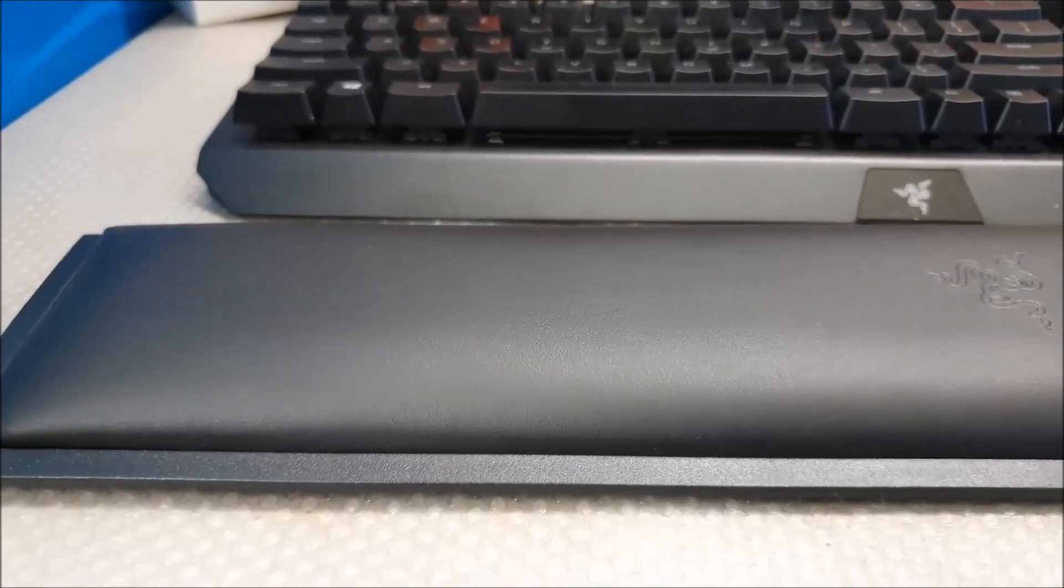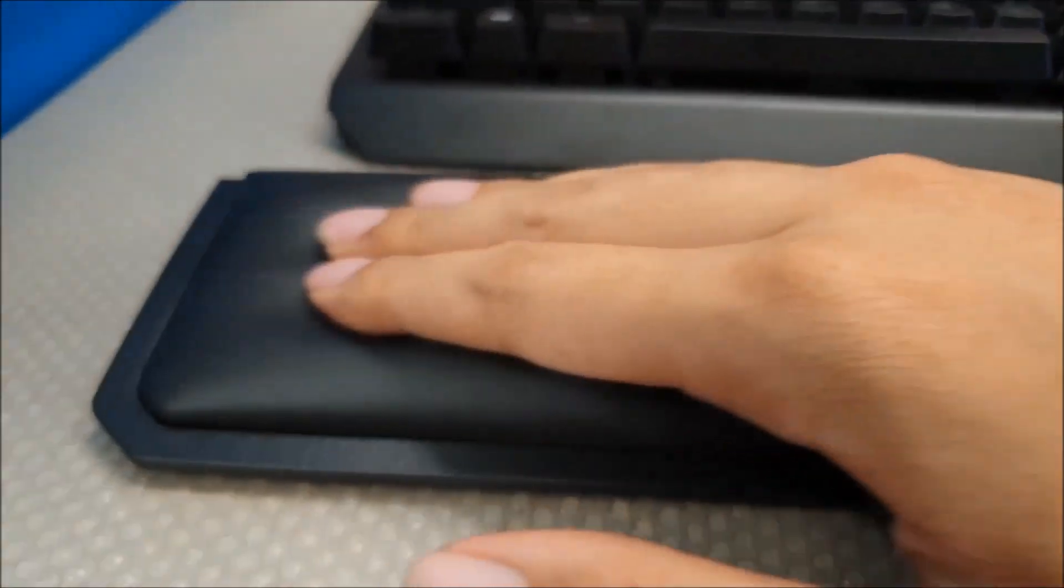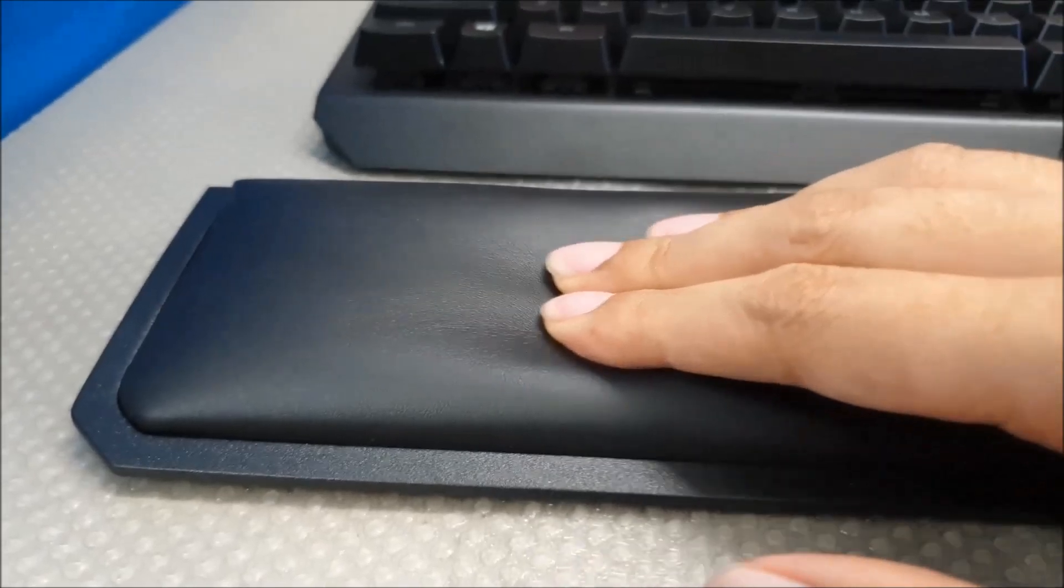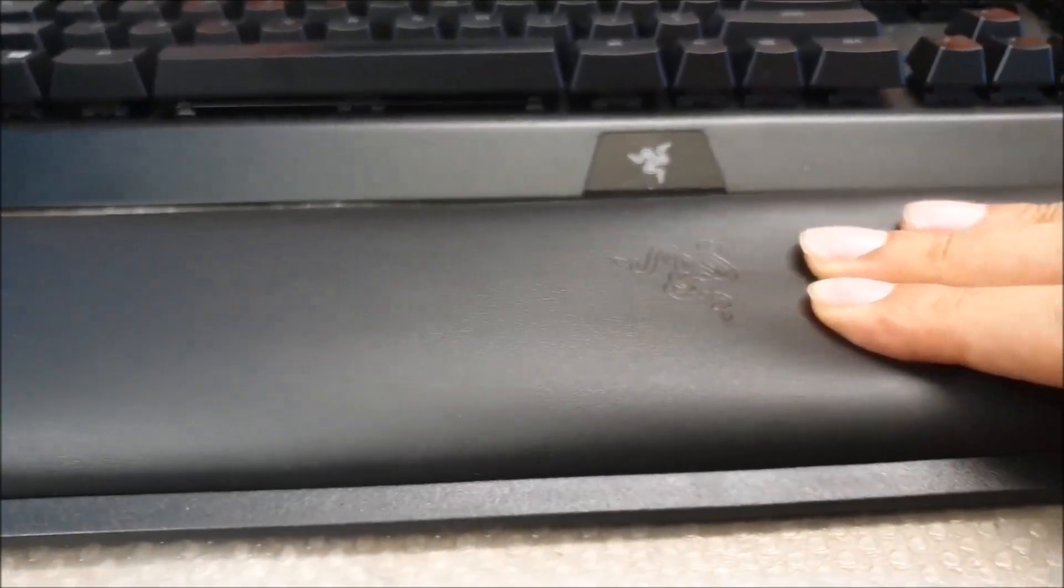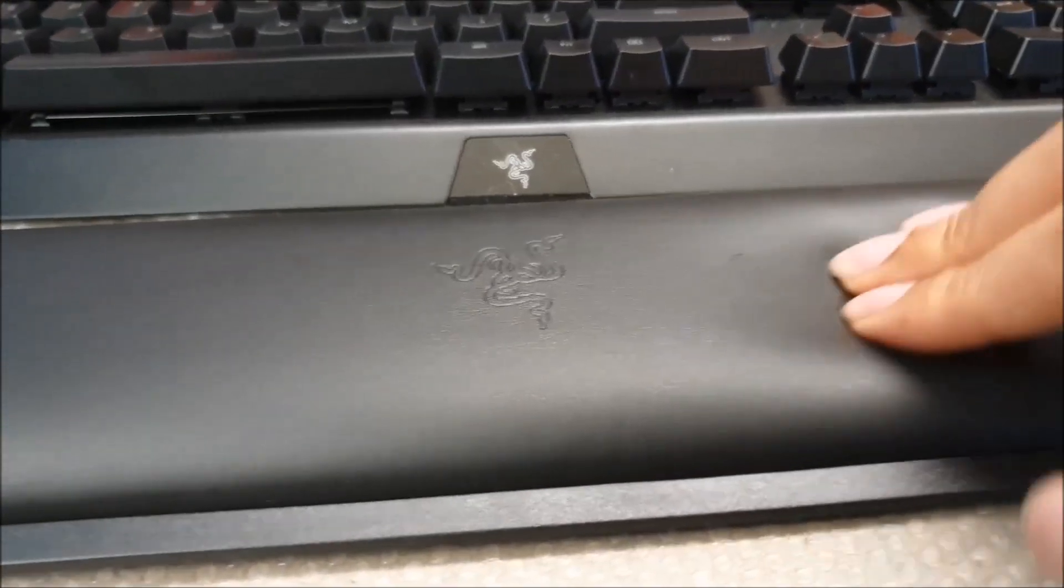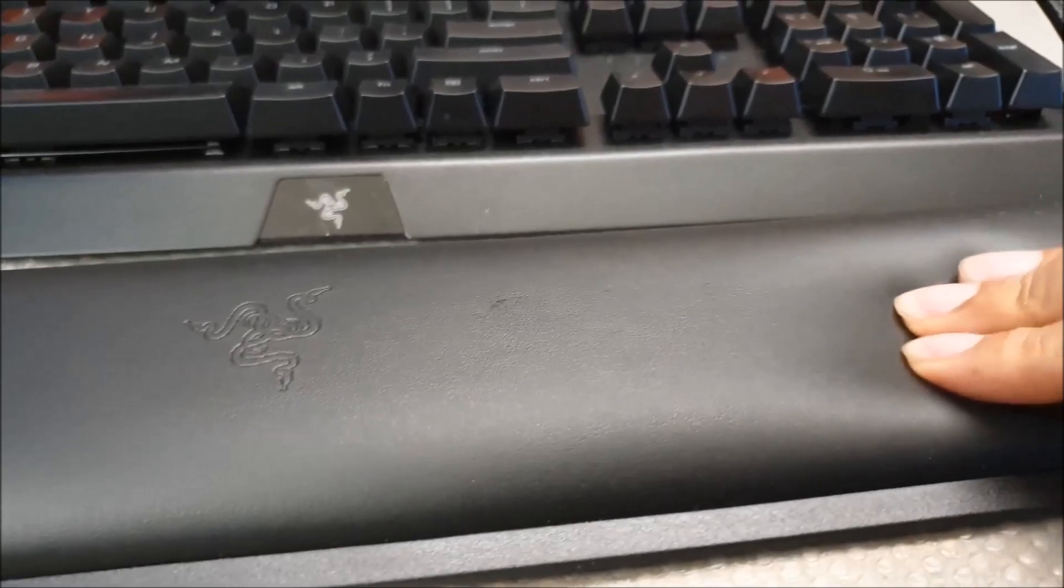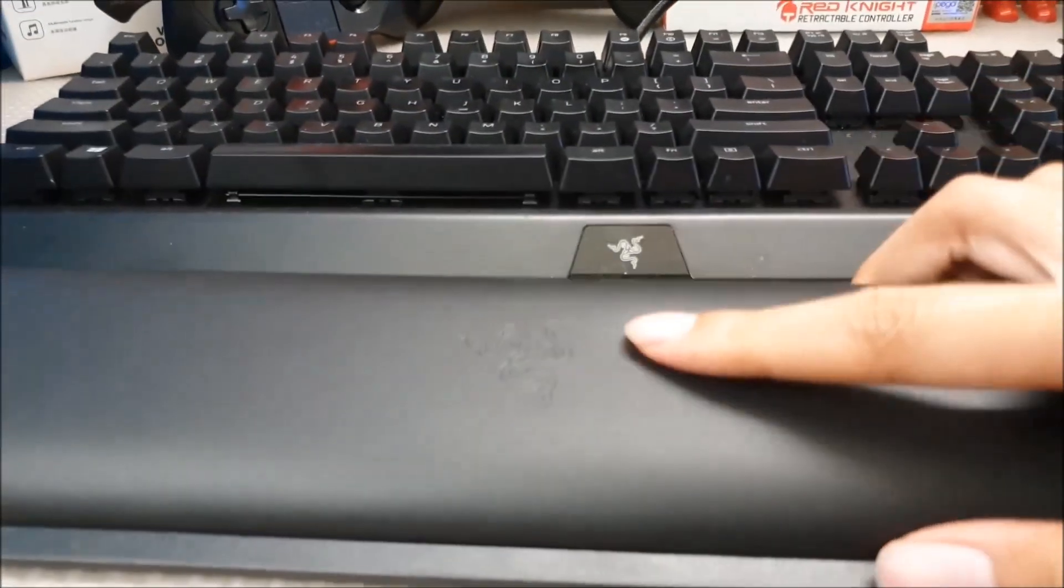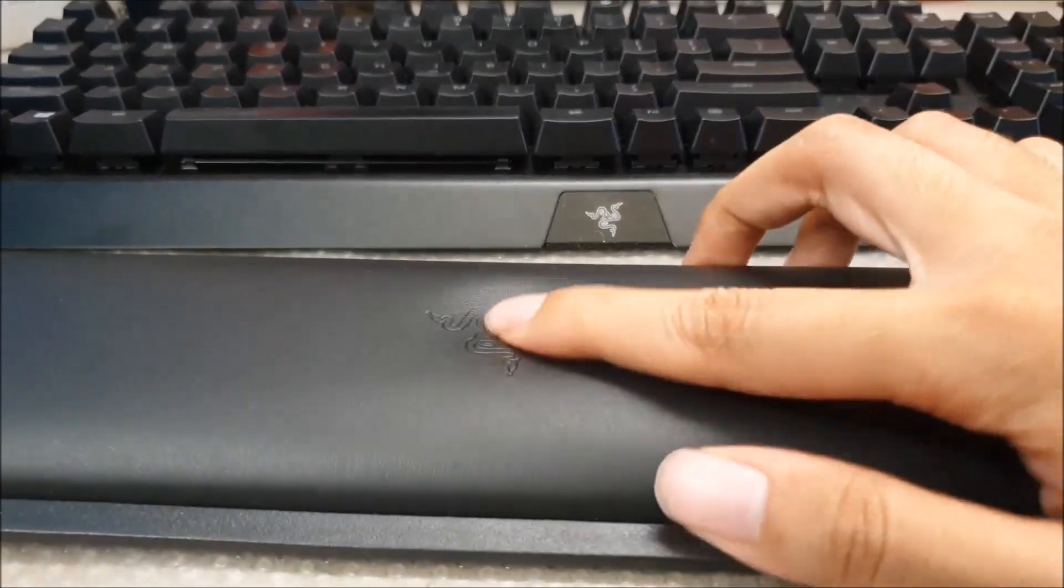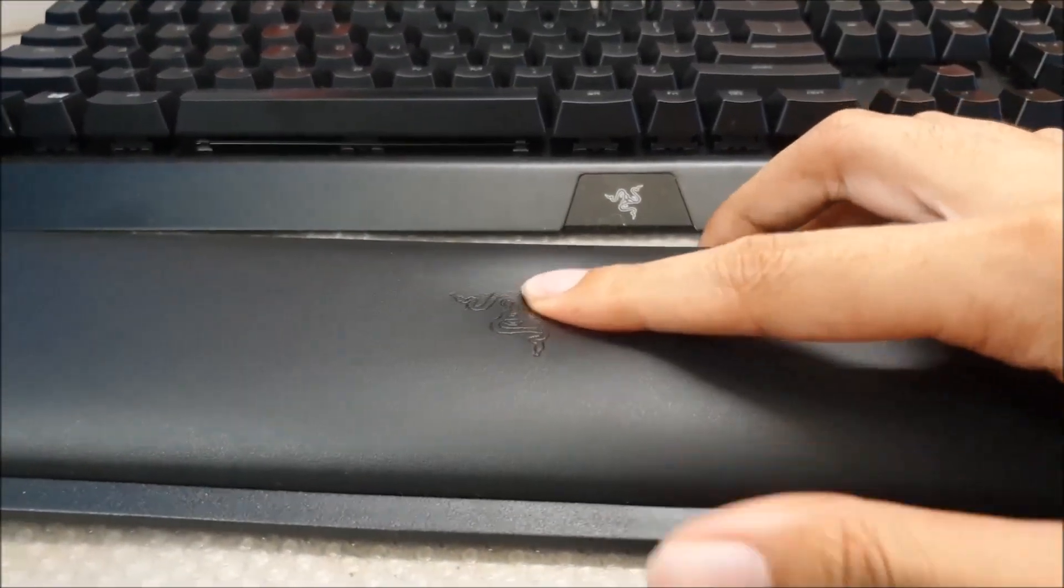The wrist rest game here is very strong because it's plushy, it's soft, it's magnetic. The only thing that's missing is that it isn't RGB. So if you want to swing for an RGB wrist rest, then there's always the Huntsman Elite.